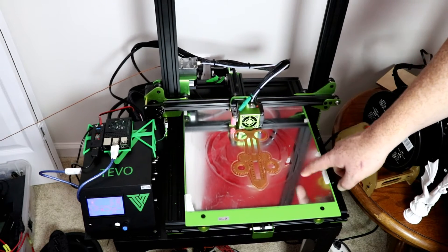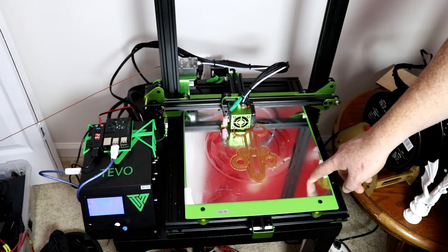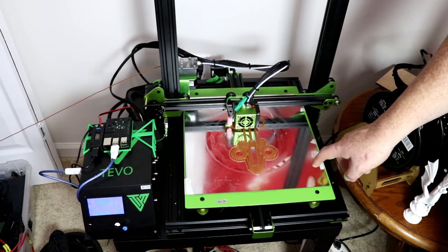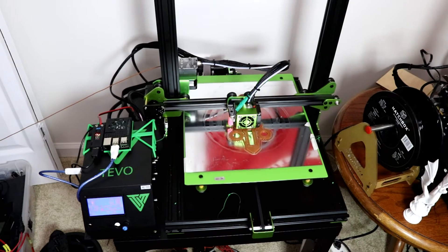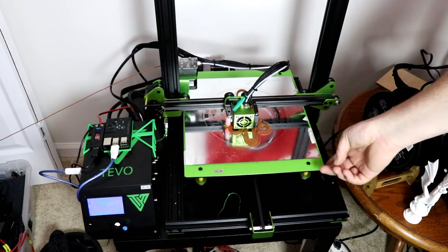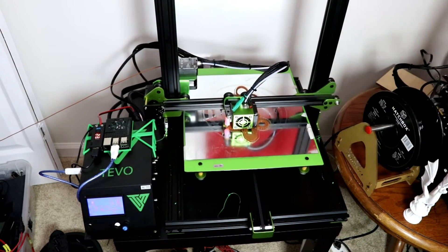I went ahead and put a mirror on top of it just because I didn't want to rip this off.